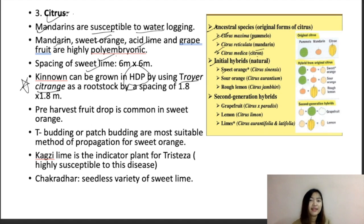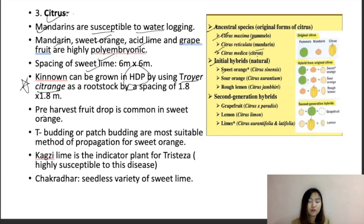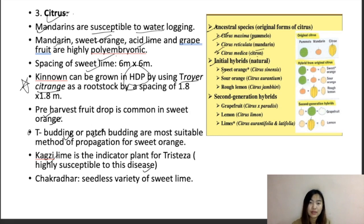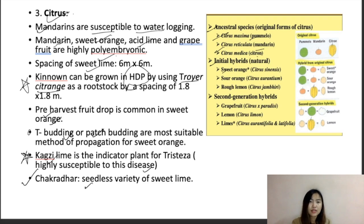Mandarin, sweet orange, acid lime, and grapefruit are highly polyembryonic. Sweet lime spacing is about 6 by 6 meters. For high density planting, Rangpur lime is used as a rootstock with spacing of 1.8 by 1.8 meters. Pre-harvest fruit drop is common in sweet orange. The commercial propagation method is T-budding or patch budding. Cocktail lime is the indicator plant for tristeza disease. Chakradhar is a seedless variety of sweet lime.